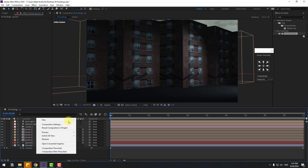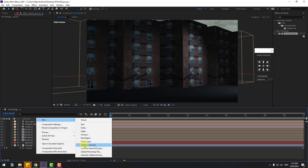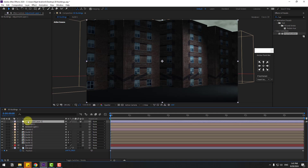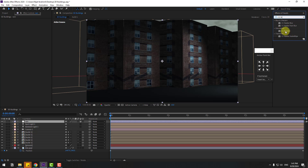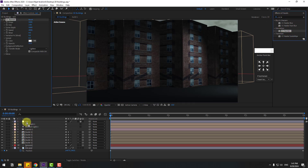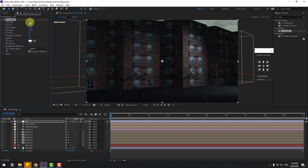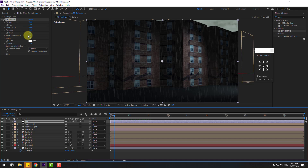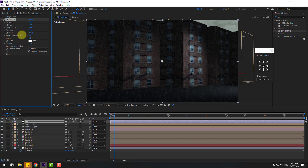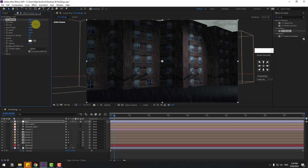Create a new adjustment layer, name it 'rain', go to Effects, search for 'CC Rain', and apply it to the adjustment layer. Play with the settings for the rain animation — adjust wind, size, and drop count.